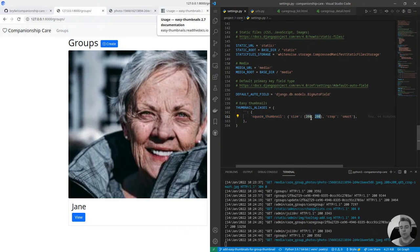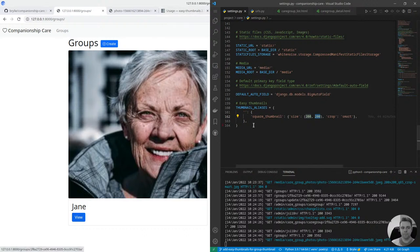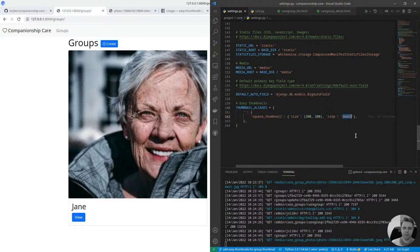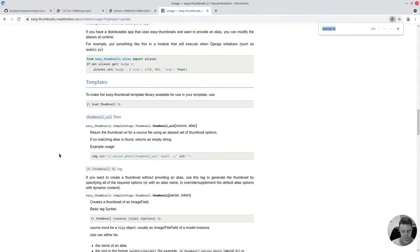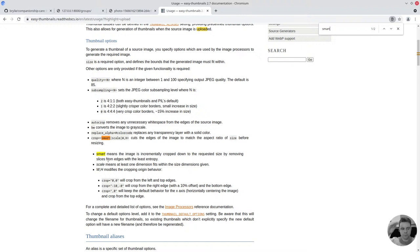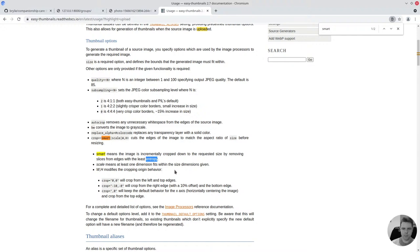We could have both 200 by 200 and 400 by 400 and maybe conditionally show those depending on the screen size. I'll have to refine this, this is the first pass. And the cropping algorithm it's using is the smart crop which I described a moment ago which takes the image and it incrementally crops down to the requested size, so 200 by 200 square in our case, by removing slices from the edges with the least entropy. So the least interesting parts where there's the least variance or the most homogeneity or kind of just repeating swaths of color, black solid black in the shadows for example. Pretty interesting idea.